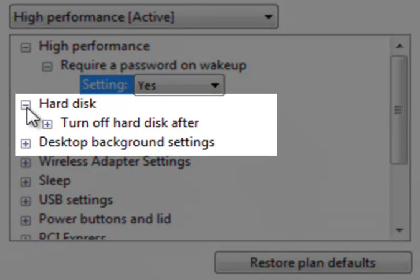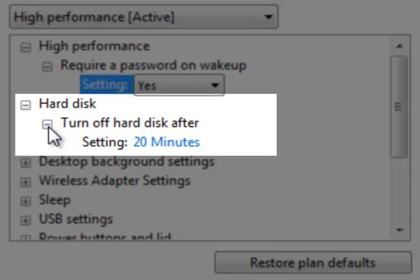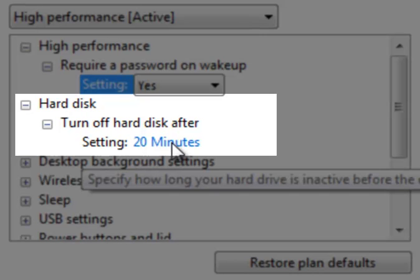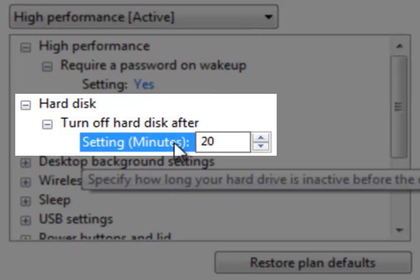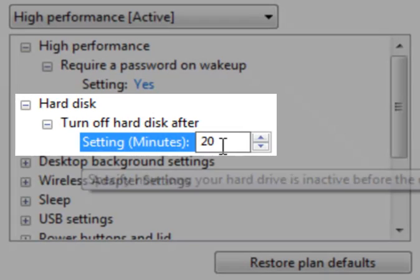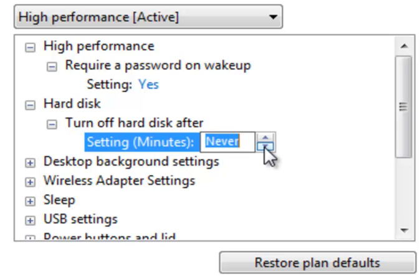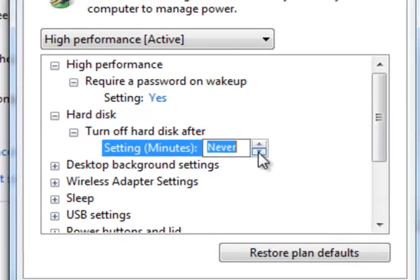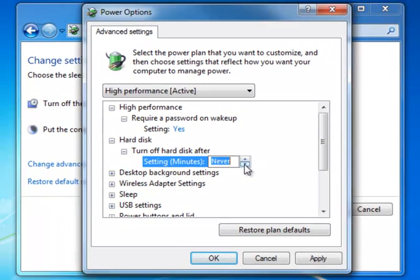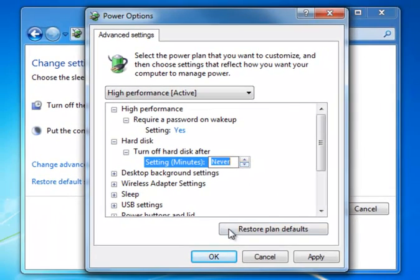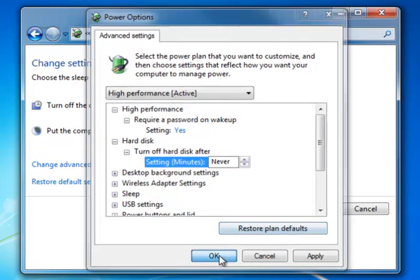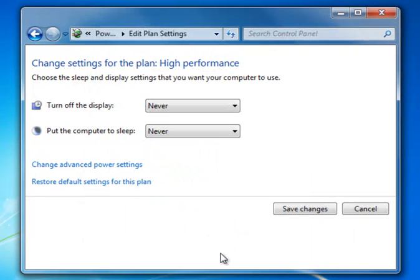What we don't want is the hard drive to turn off, especially on the main computer. You'll see in my example it's set to 20 minutes. I'll click on the number of minutes and arrow this down to zero or Never until you get to the lowest possible setting. We've got it down to Never. Then we'll click OK and Save Changes.